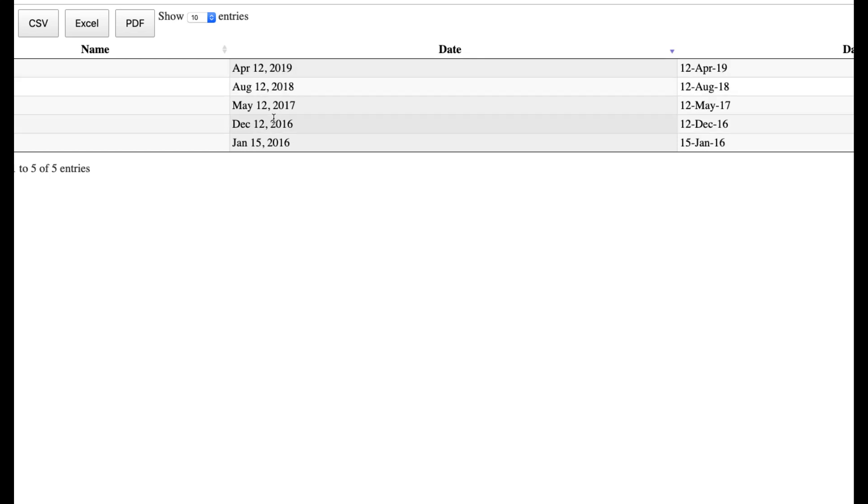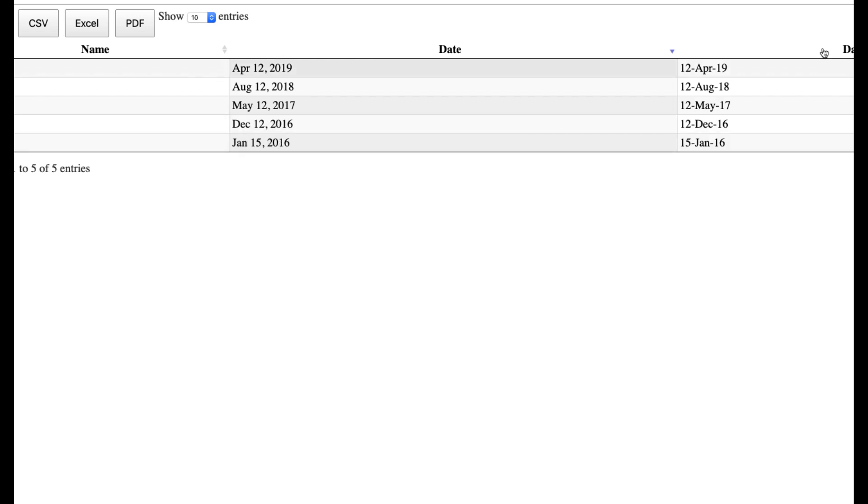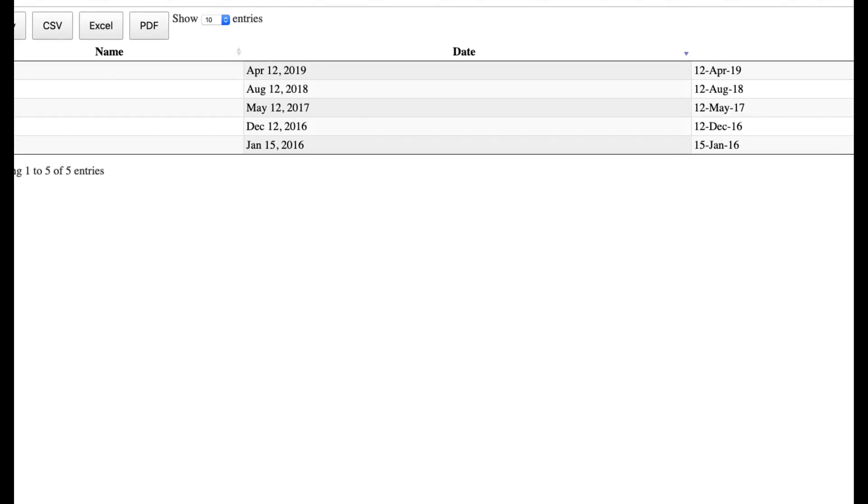Check them both ways, guys. Sometimes I can fool myself. 19, 18, 17, 16, 16, right? December 12th is more recent than January 15th. So that's right. And the same thing here.